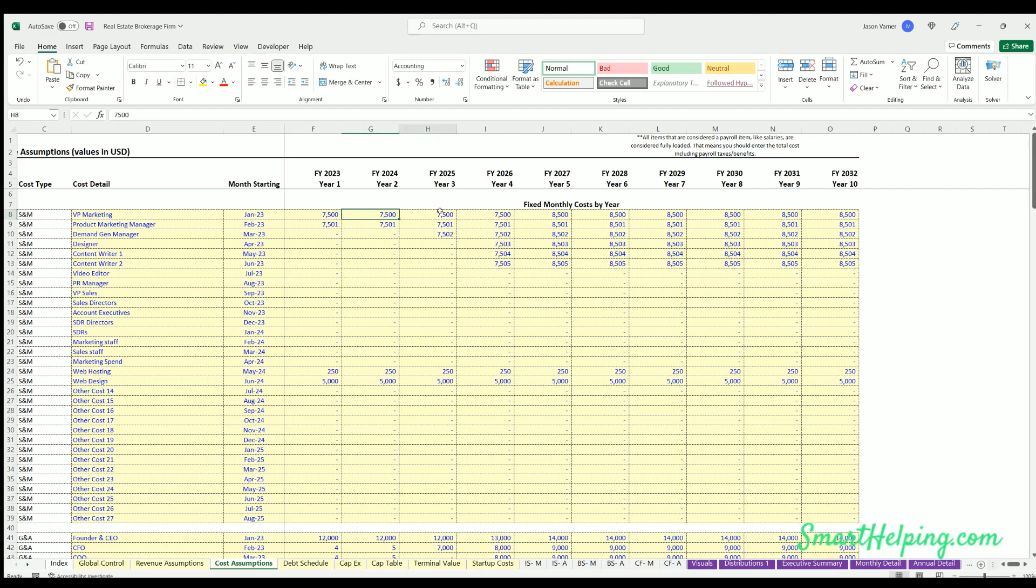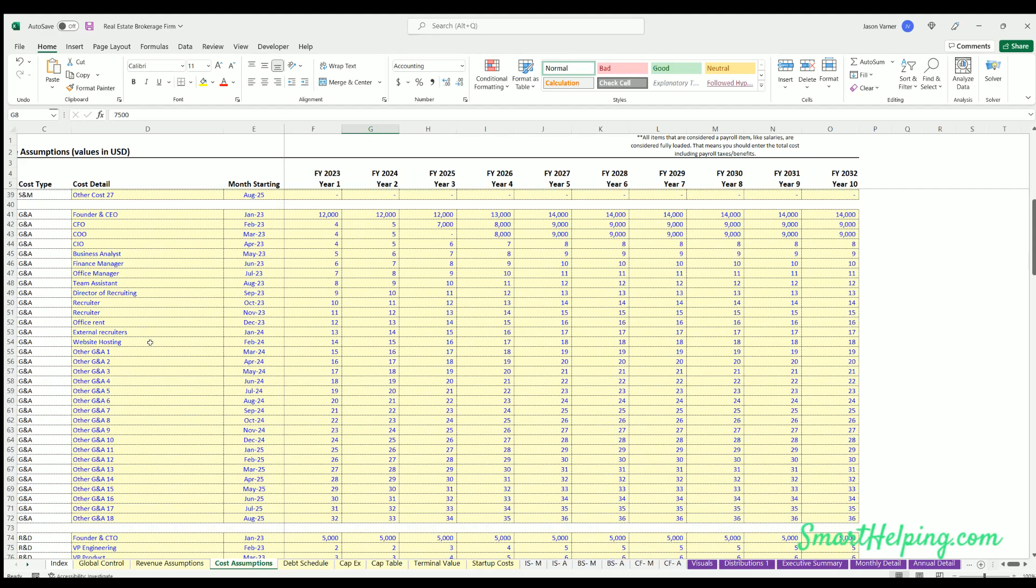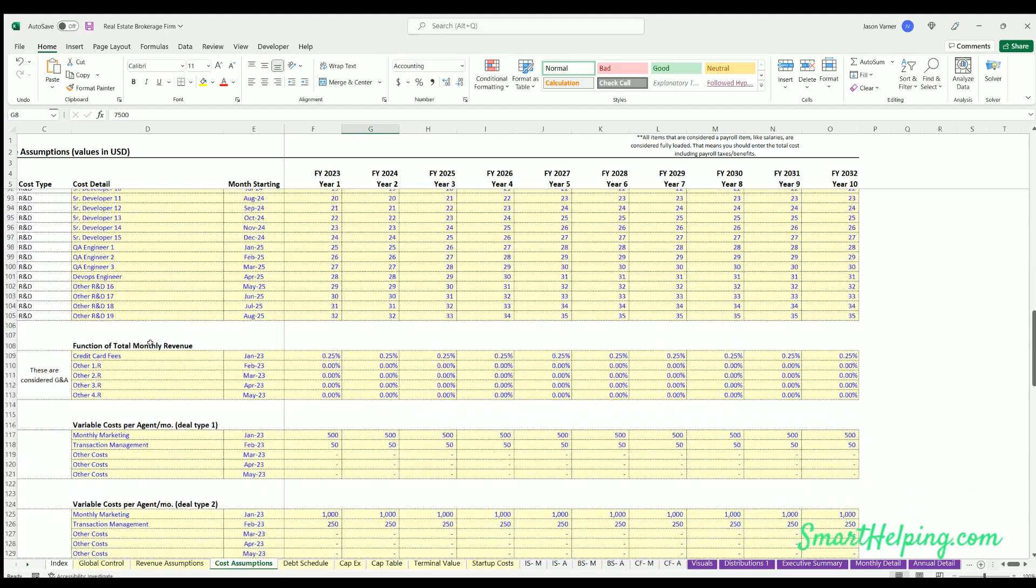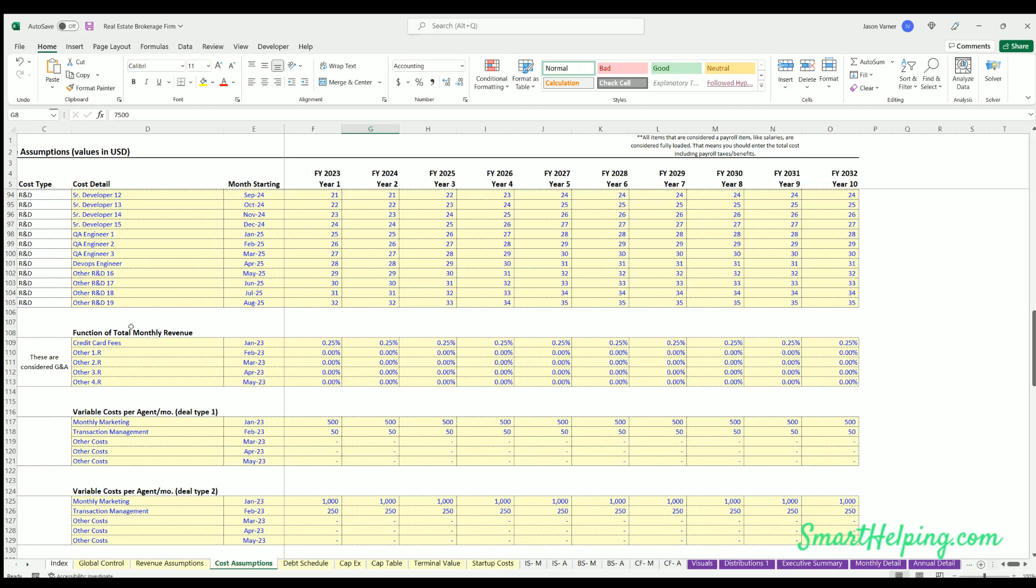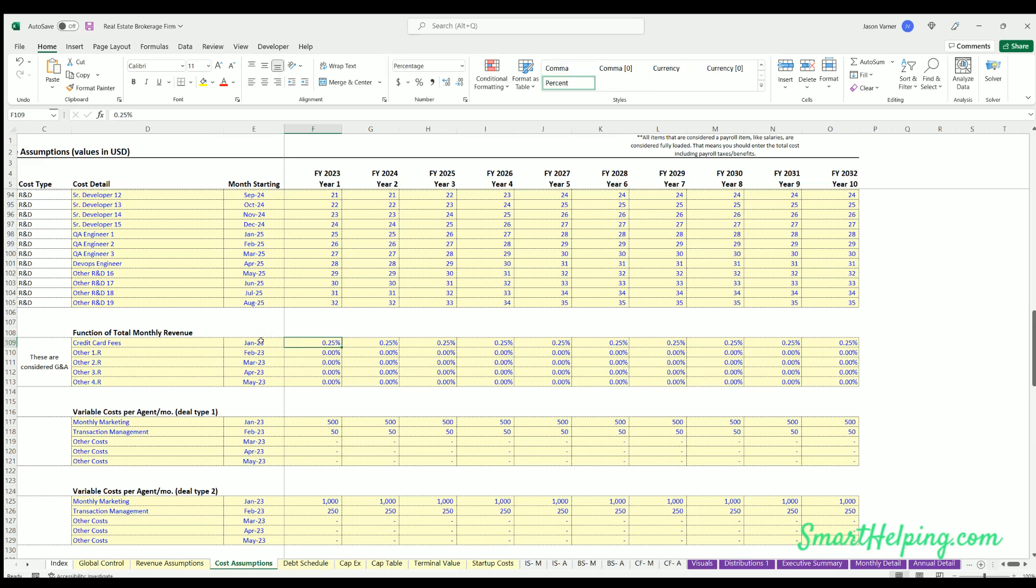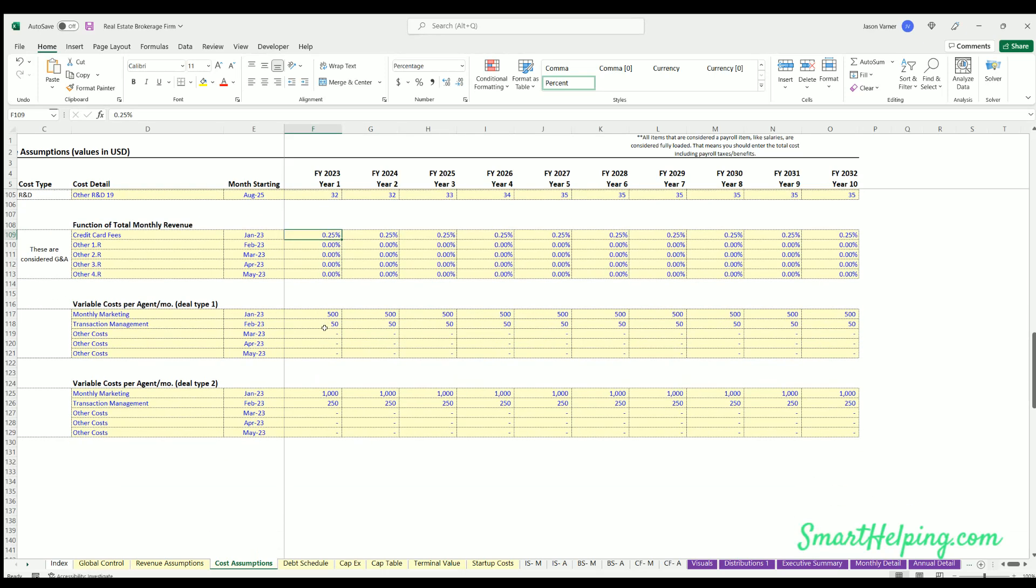Now here's some catch-all. So this is where you can define a percentage of total monthly revenue, and this percentage will just apply to the net revenue, meaning it's not going to apply to the total commissions of the firm. It's only going to apply to the brokerage's share of commissions, so their revenue.